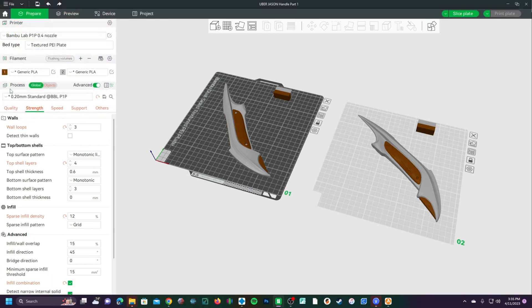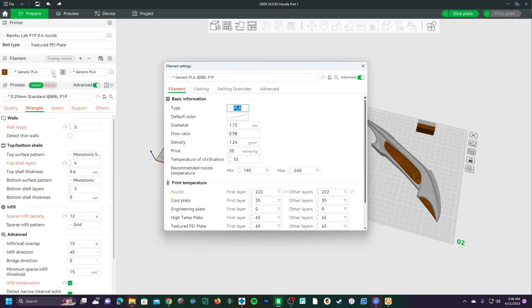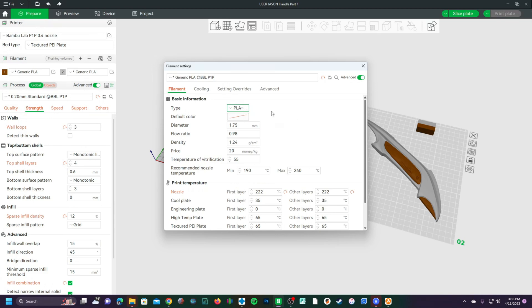To change the name, we are going to click right here, click to edit preset. You will see this brings up a menu with several options. And the first thing you see highlighted is the type. I am going to change this to PLA Plus.